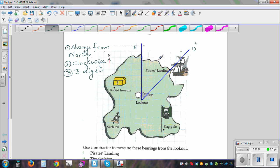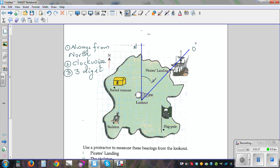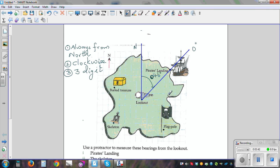So the bearing of Pirates Landing from Lookout is 46 degrees. You don't write 46 — you write 046 degrees. This is how you measure the bearing of one place from a given place.